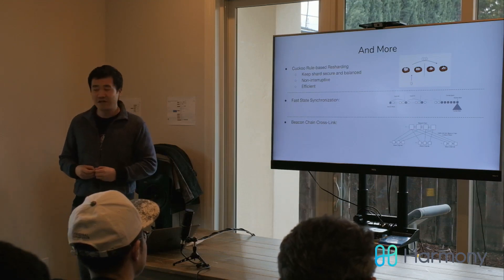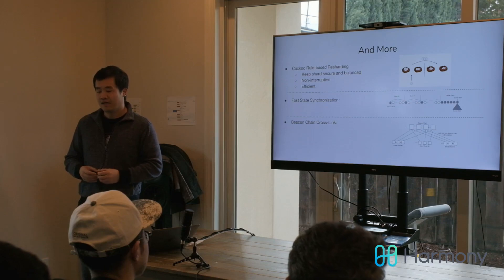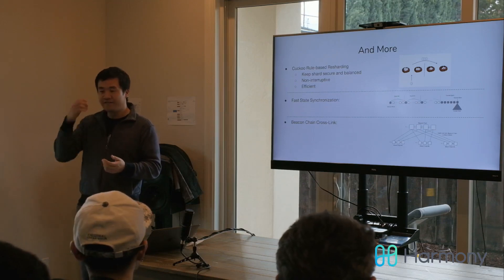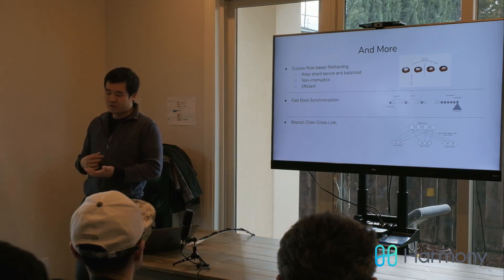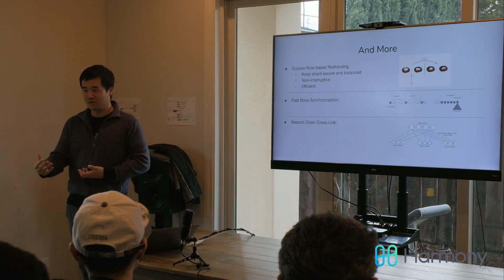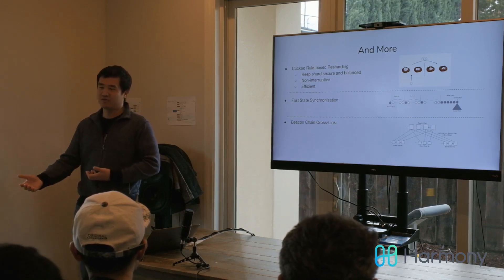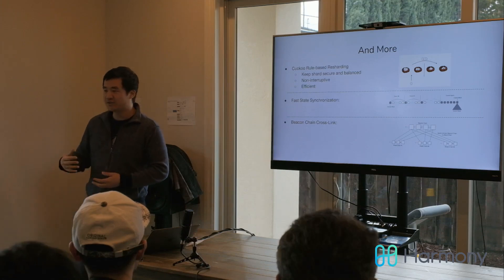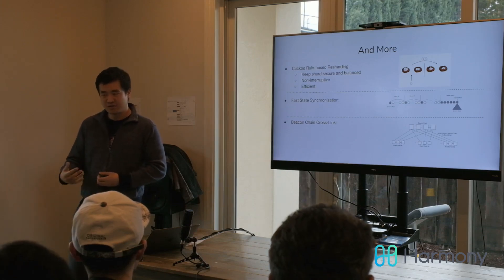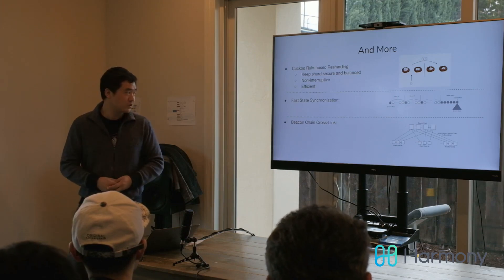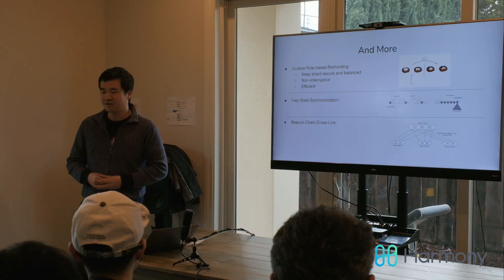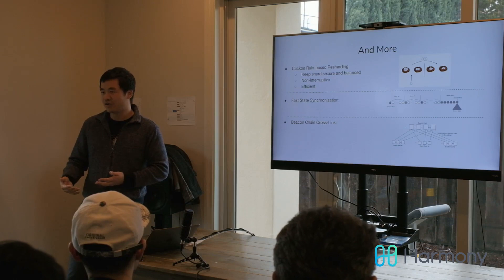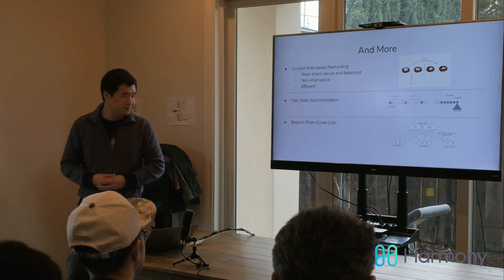Another feature is called fast state synchronization. When you're doing resharding, all the nodes need to go to the other shard and validate for the other shards. To be able to validate for another shard, you have to know the state or the blockchain history to validate new transactions. Without any optimization, it probably takes days to sync up to the new block in the new shard. With this fast state synchronization, we can achieve synchronization within hours, which is feasible in terms of our design.